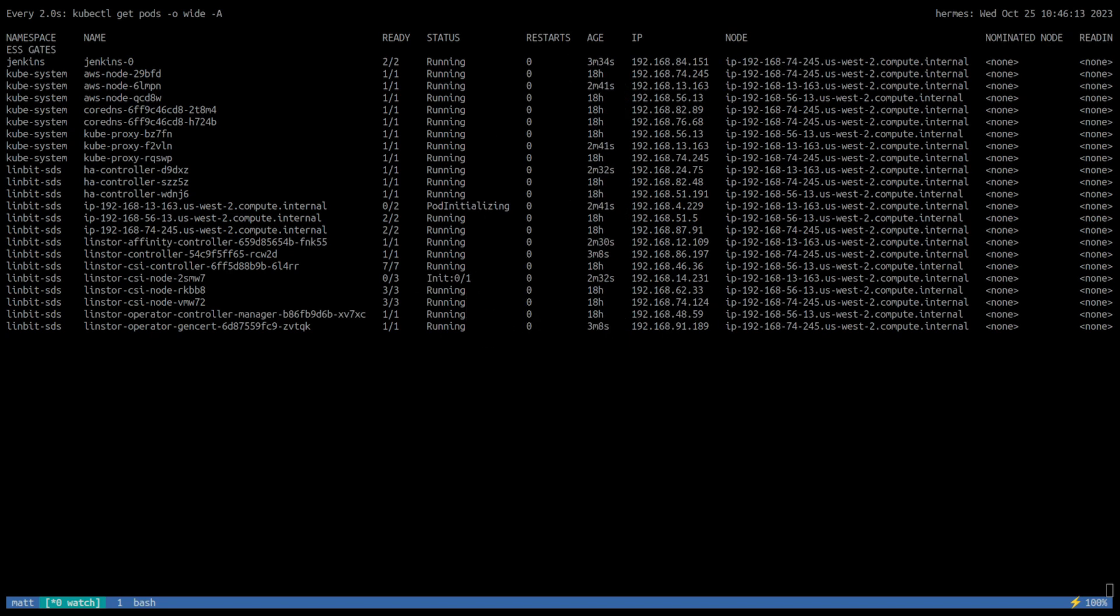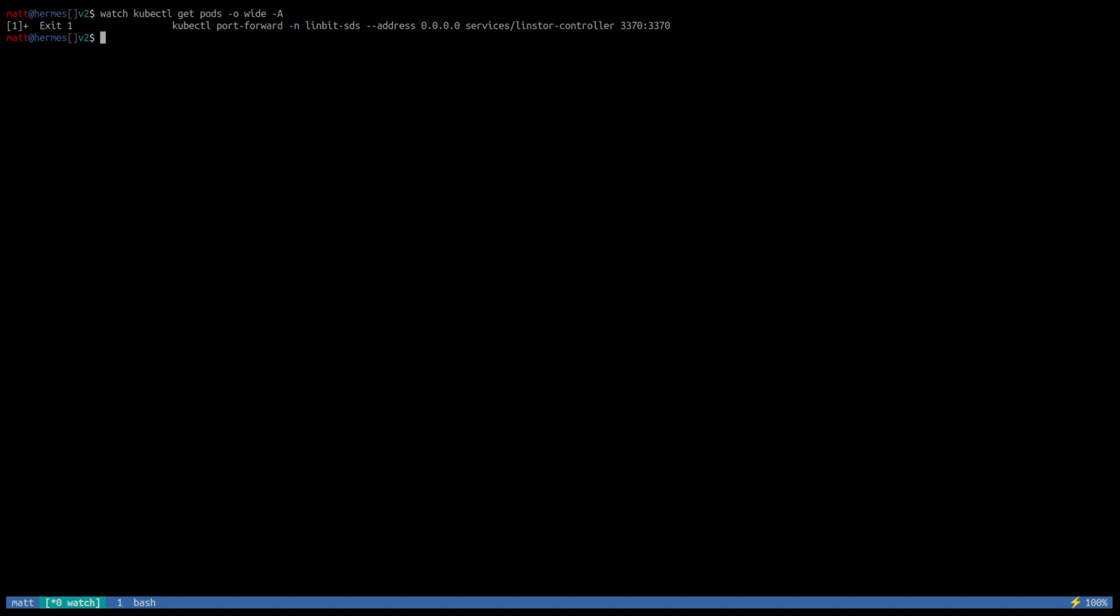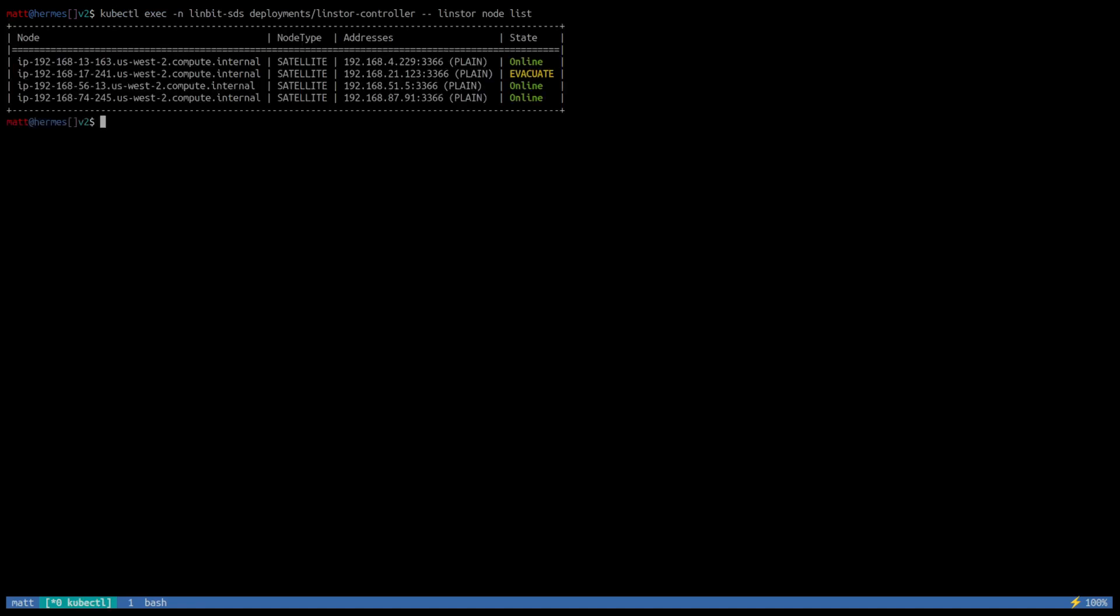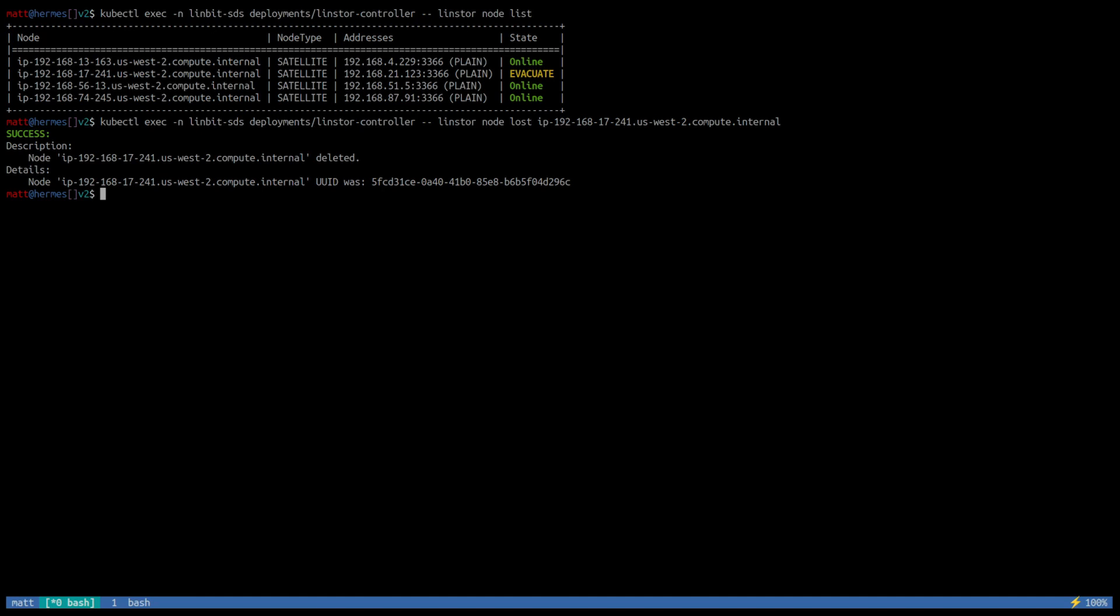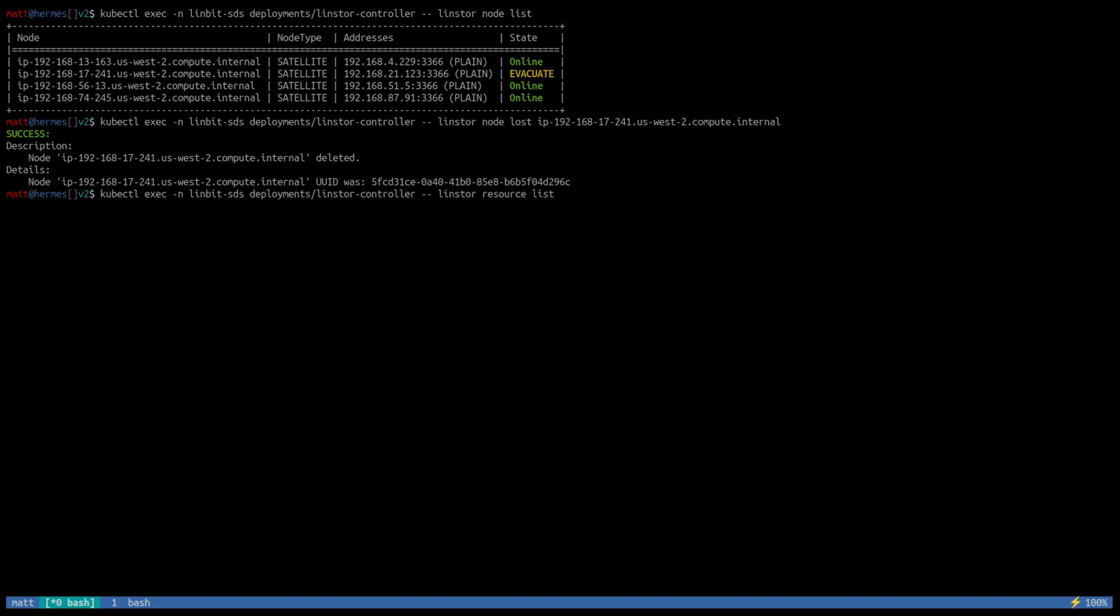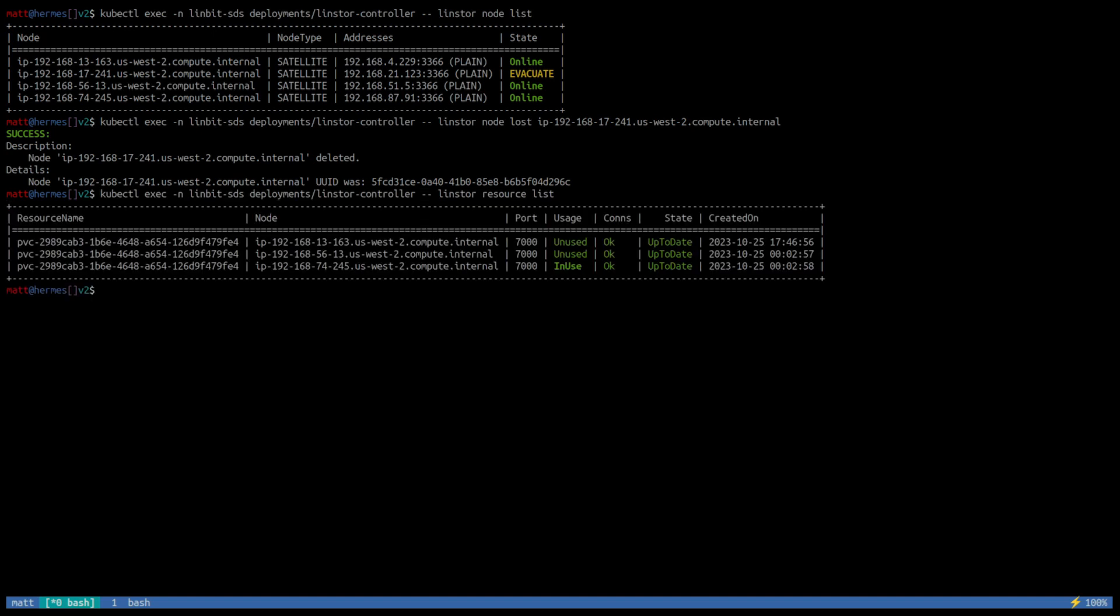So we can see the Jenkins pod is back up and running without user interaction. And we should be able to see that the terminated node is being evicted from the Linstor cluster. And this process happens automatically, but it generally takes a while. You want to configure pretty generous timeouts just to avoid unnecessary evacuations or complete evictions. But we'll go ahead and kick this node out to speed things along for the purposes of the demo. And we should be able to see a healthy resource list with a new resource deployed on our new node in the cluster.